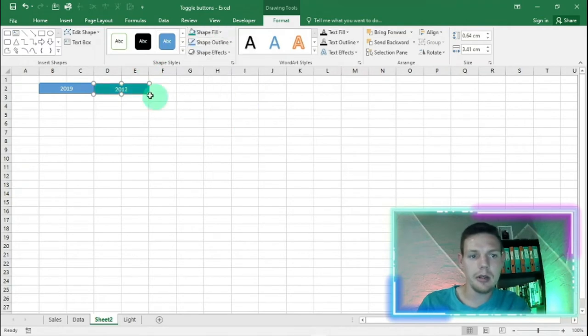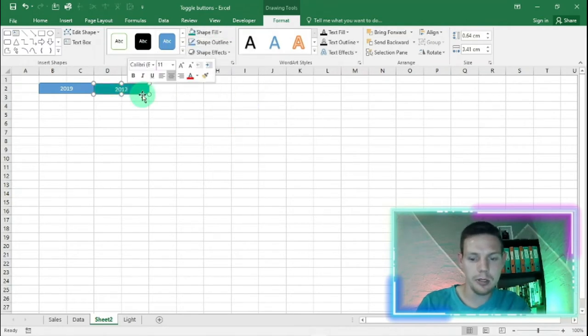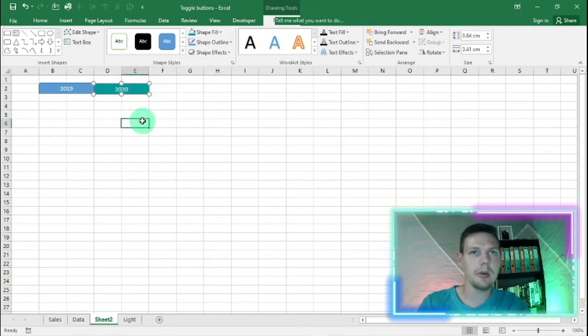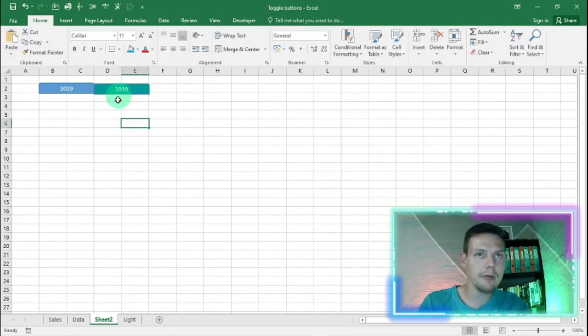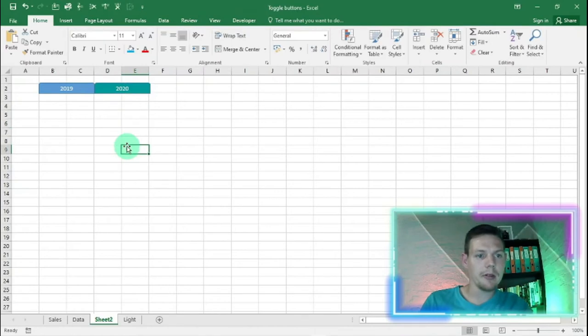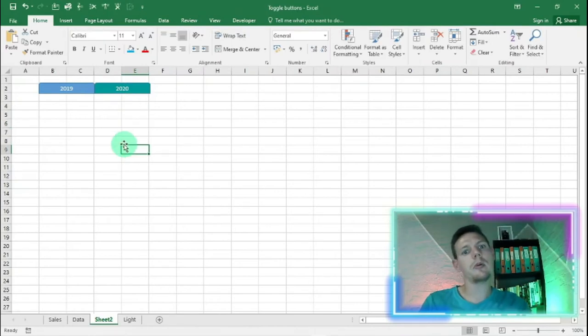There we go, 2020. Perfect, this is our shape. Let's just align it with our shape above. There we go, perfect.